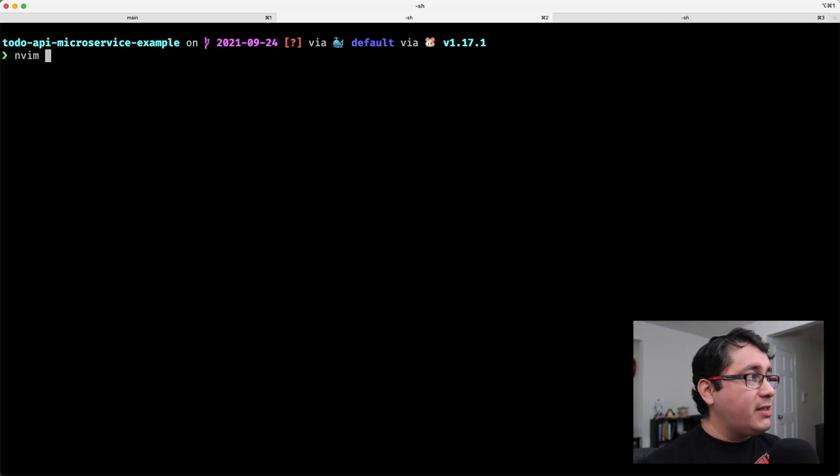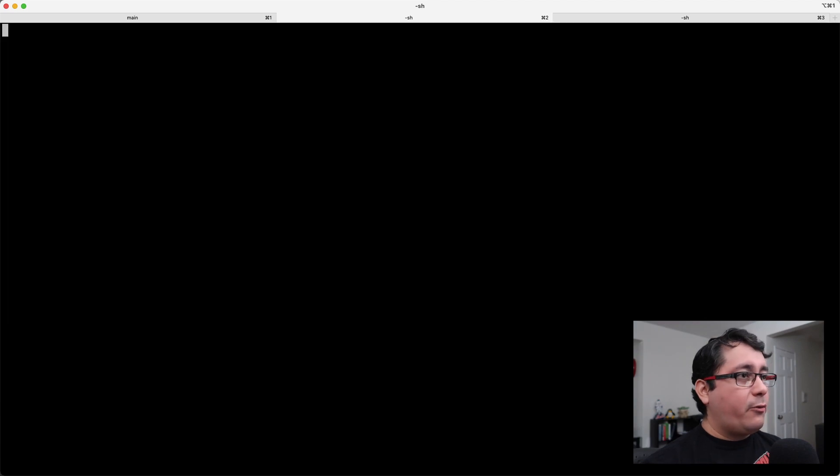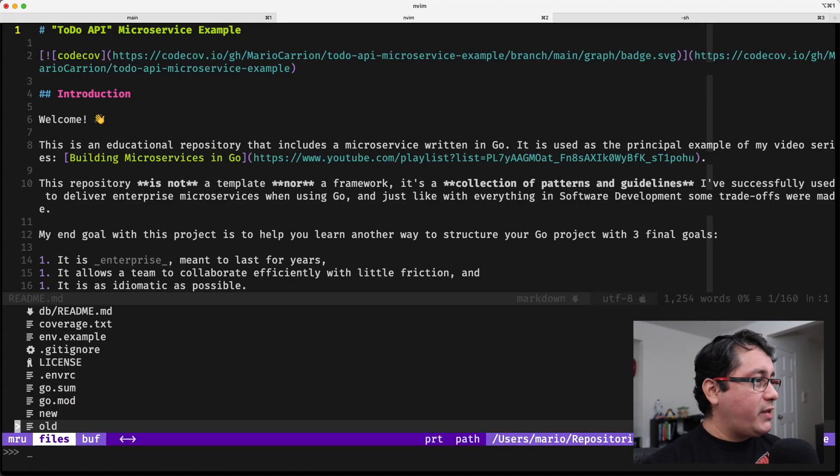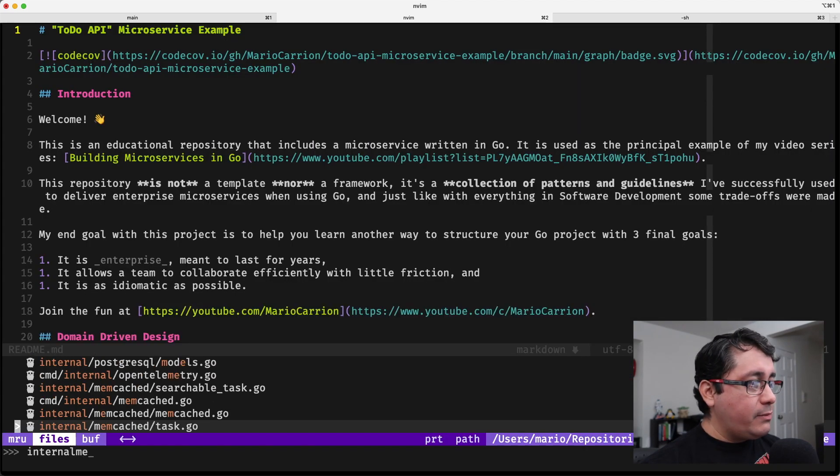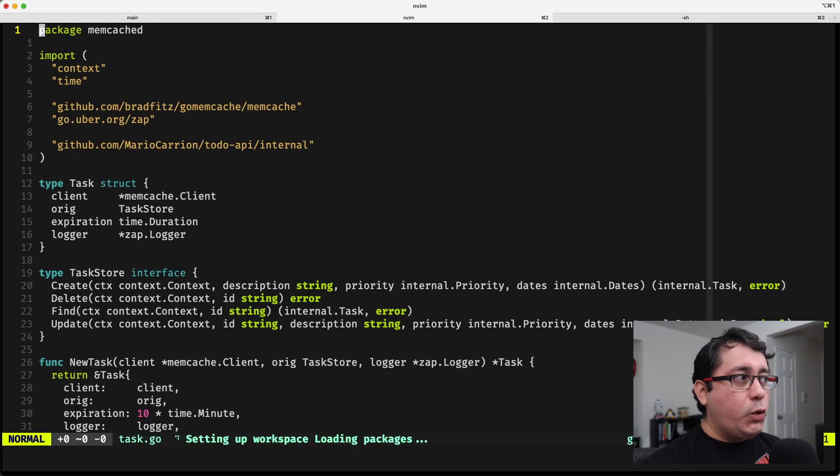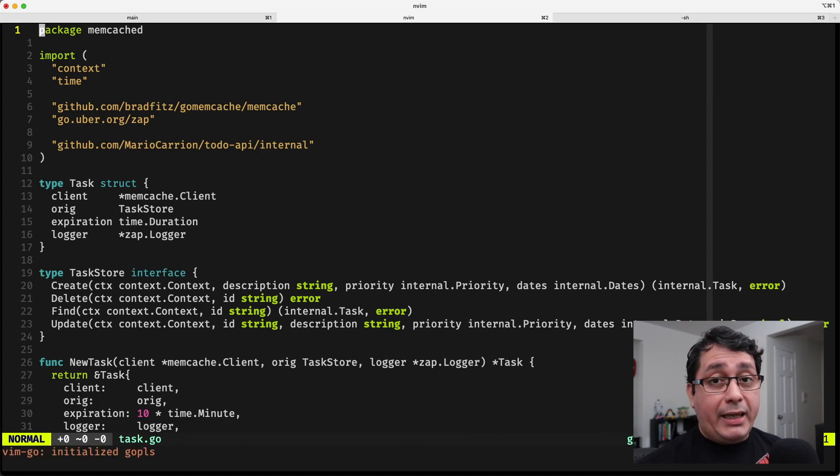As usual, the link to this example will be listed in the description, so feel free to check it out, clone it, and play with it. So I have my ToDo microservice that we have been using for a while, for all the examples that we have been covering in this channel. I'm going to be opening the readme,